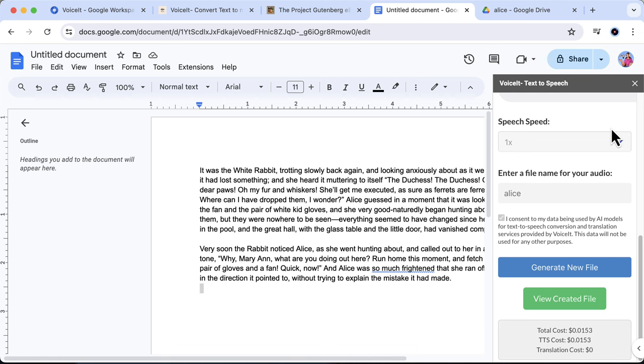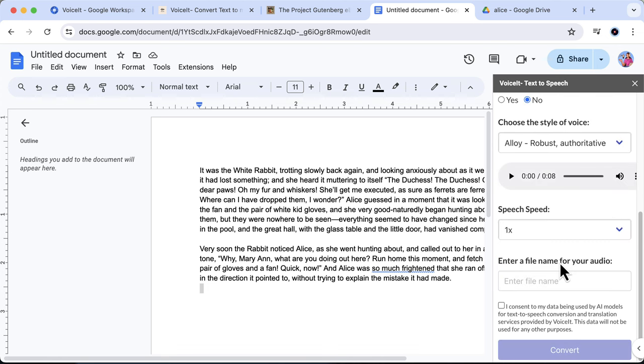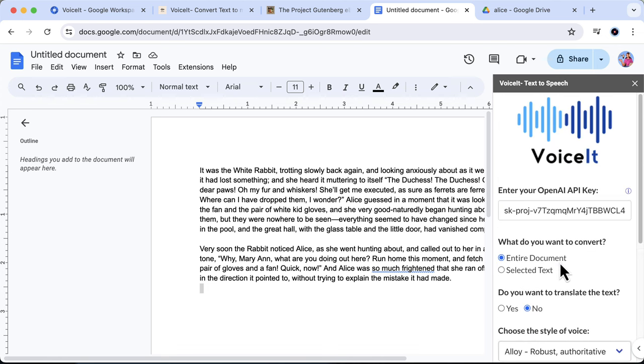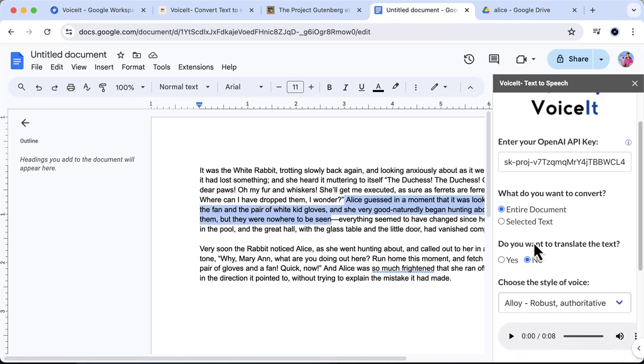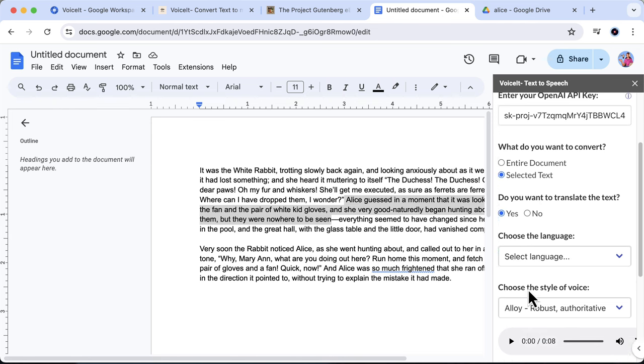Now let's explore something more exciting. Let's generate a new file, and as you can see, you don't need to re-enter your API key—it's saved for future use. And this time, let's select some text and then we'll convert selected text, and let's opt in to translate the text.